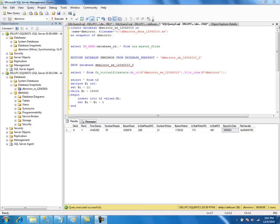You cannot create snapshots on a FAT32 partition because sparse files require NTFS with ADS. If the data changes rapidly, the snapshot might run out of disk space because the sparse file will keep growing as the number of pages are modified on the source database. These are the limitations of database snapshots, so you should be careful and know the implications of using them.